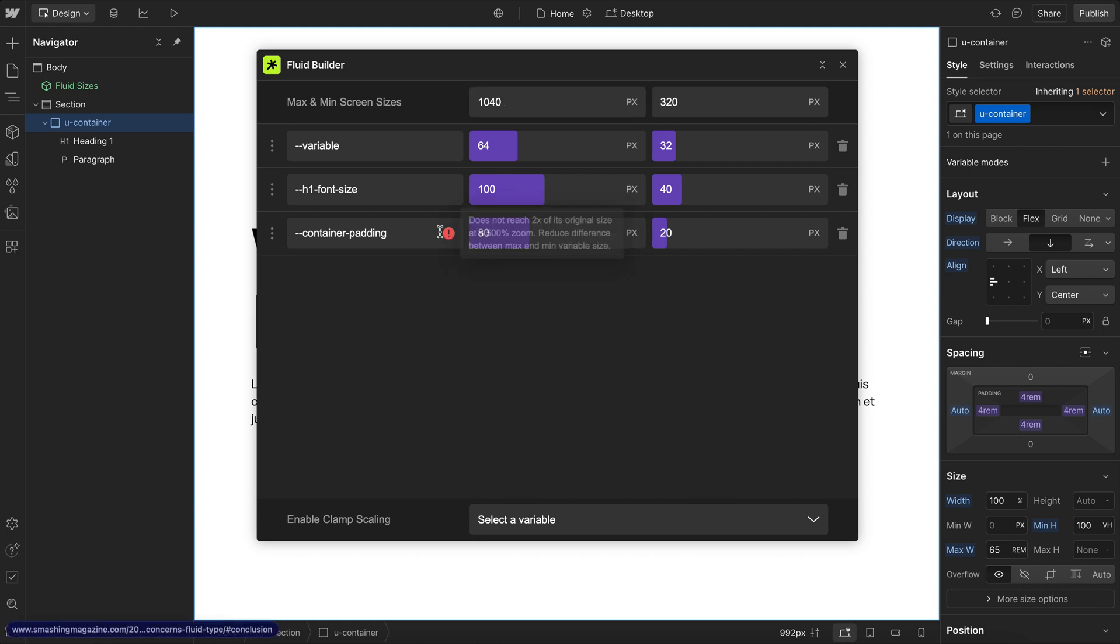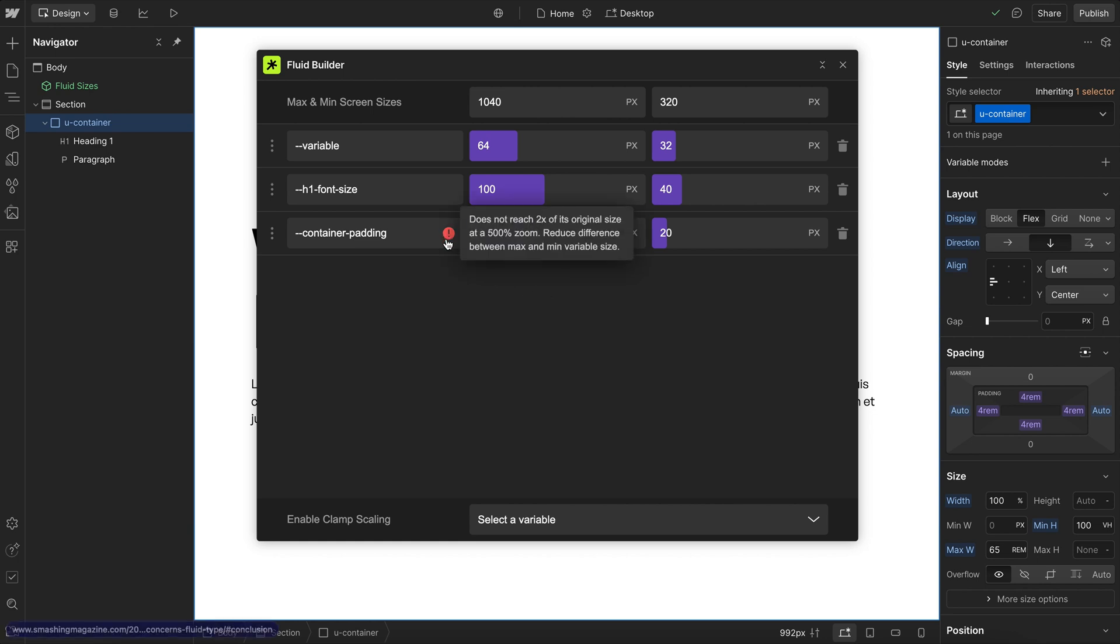Now one thing to note about this warning here is even with breakpoint sizes, this rings true. If our max and min font sizes are too different, we could run into that error. So even if you use breakpoint sizes, I would keep this in mind.